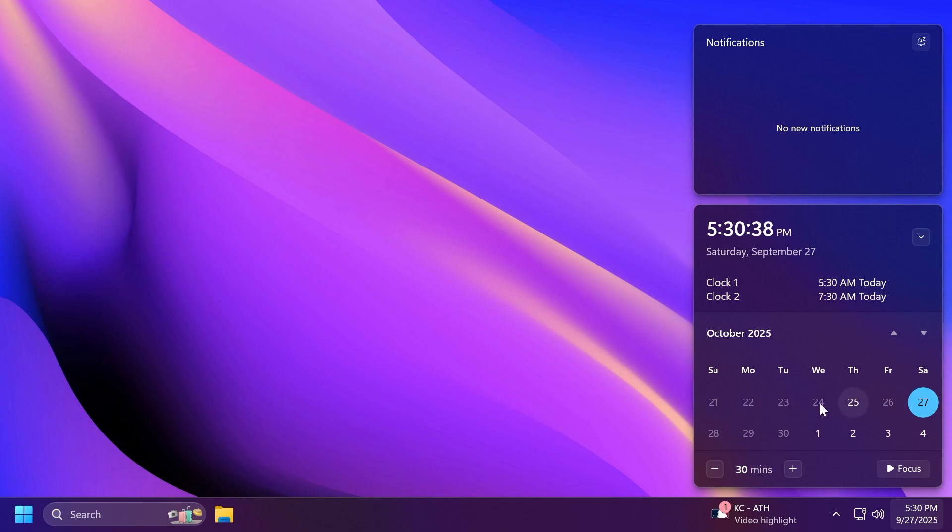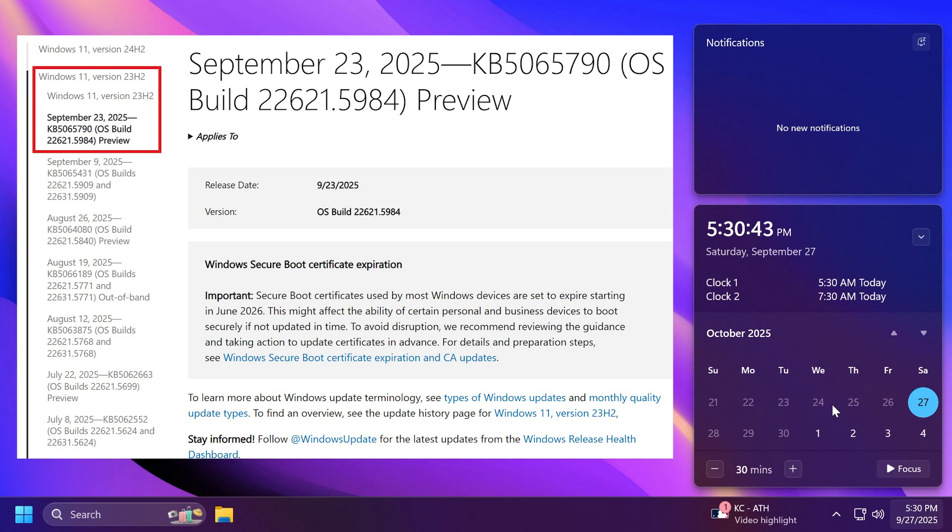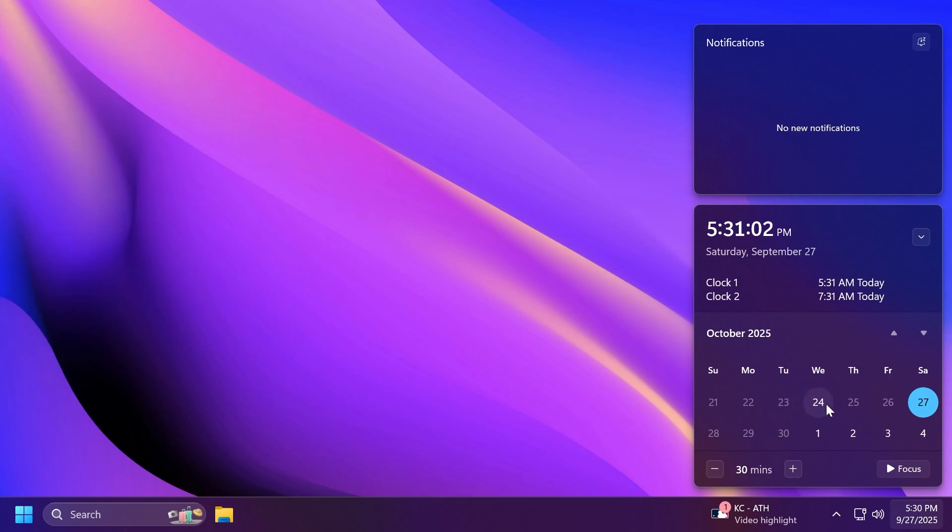Well this week Microsoft released the feature update for Windows 11 23 H2, but they haven't released it for 24 H2.